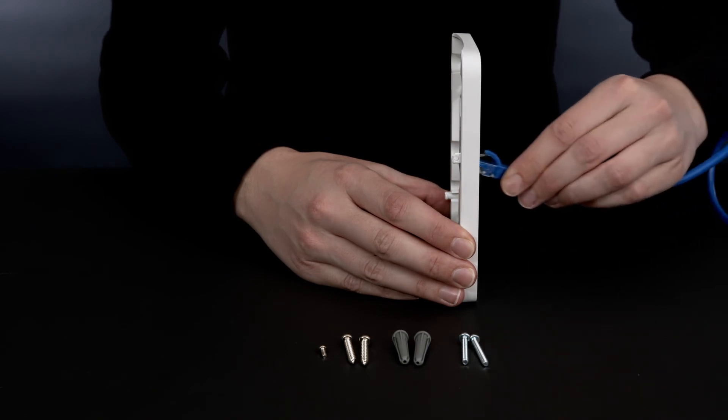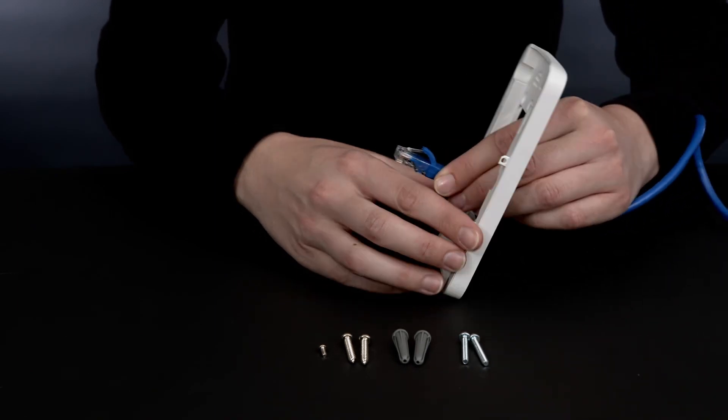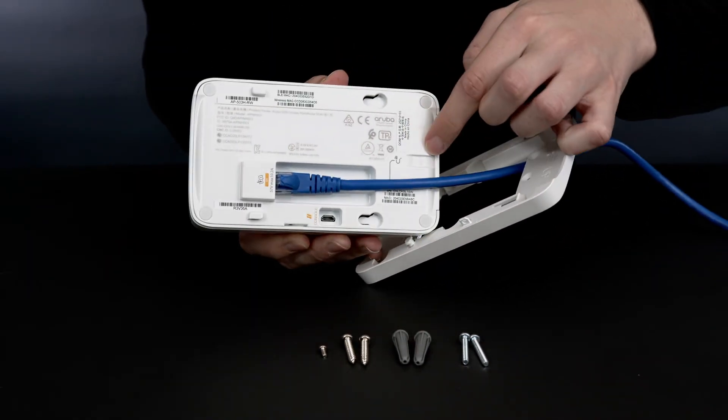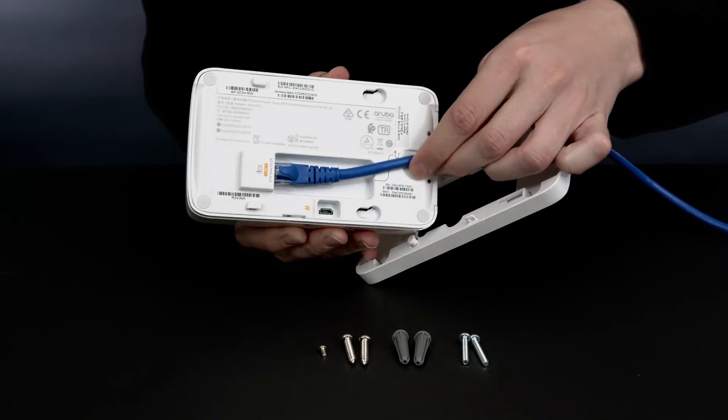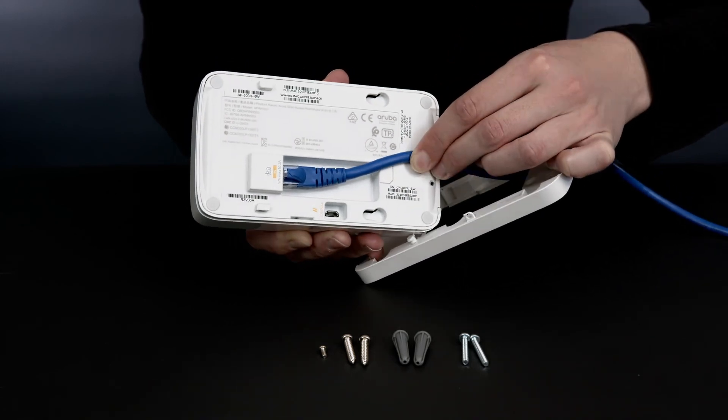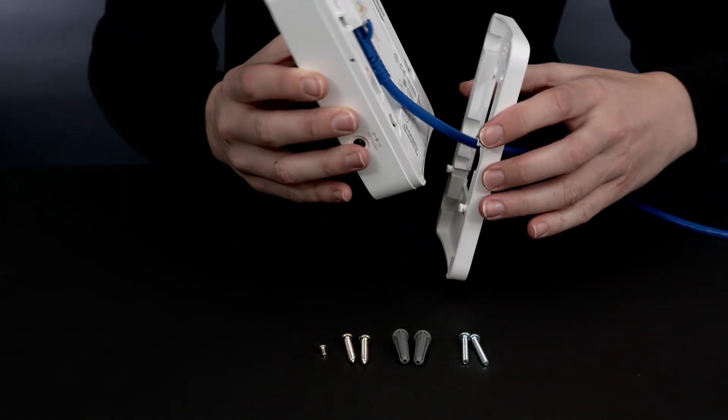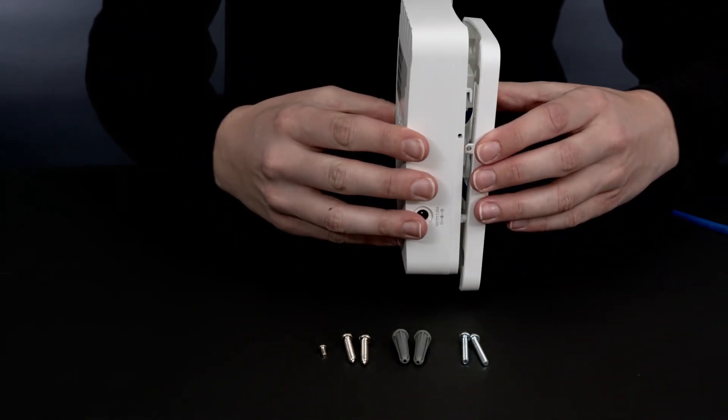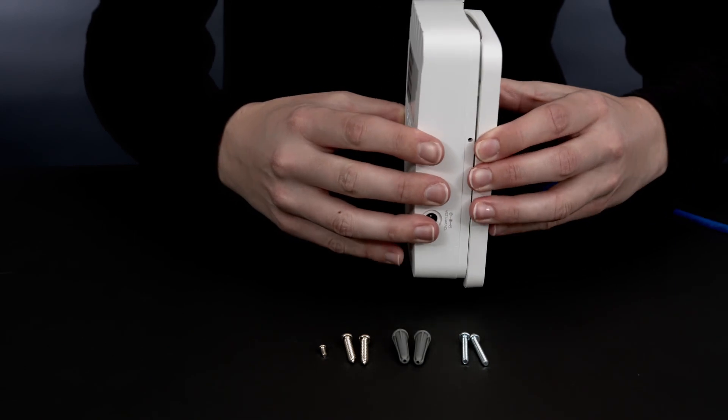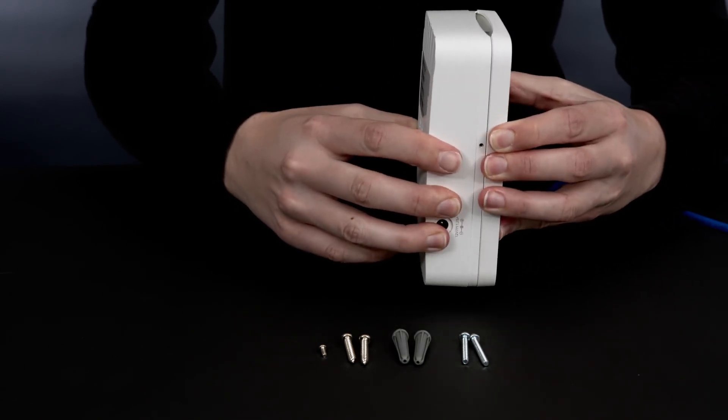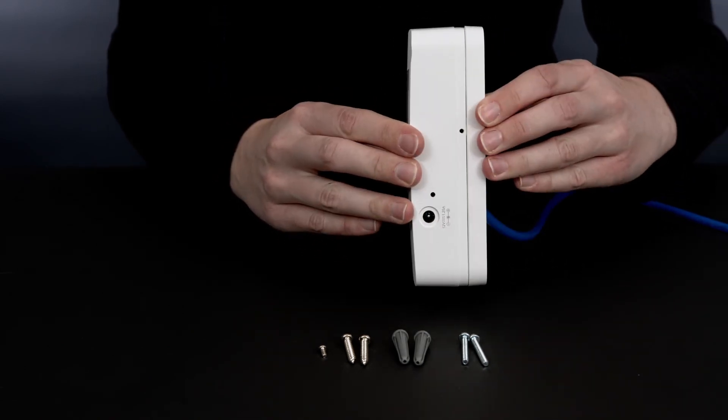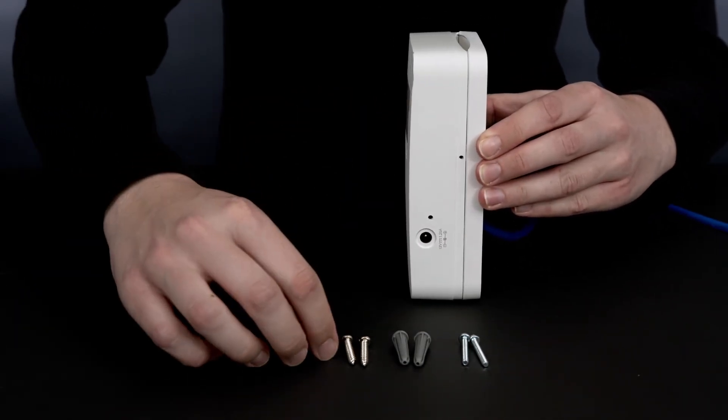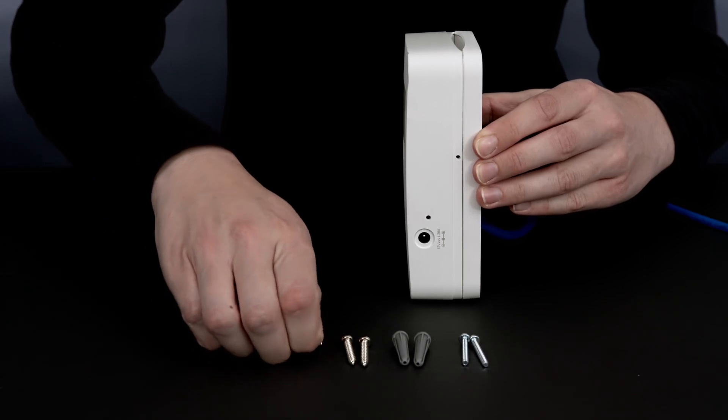Pull the network cable out of the box and connect to your access point. Align your access point with network ports facing down and slide down into the bracket. Secure your access point using the supplied tamper-proof torque screw.